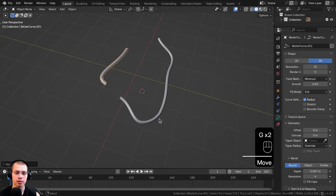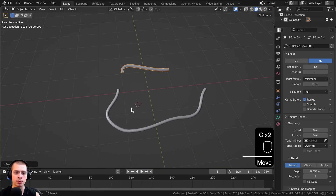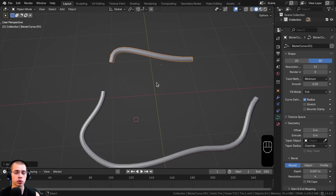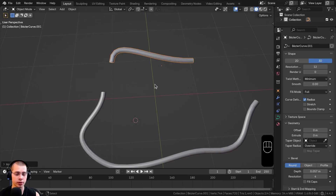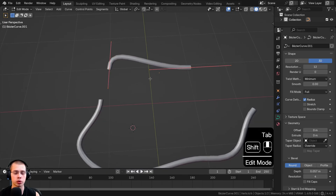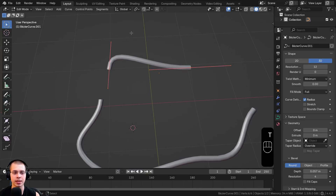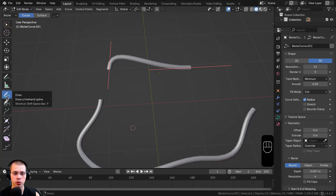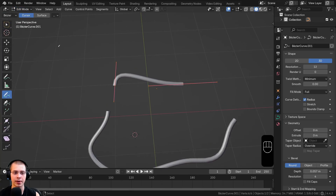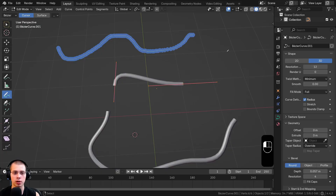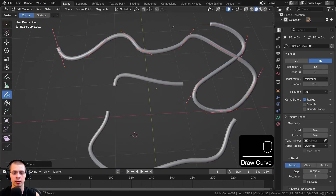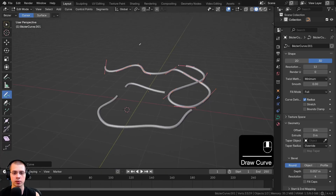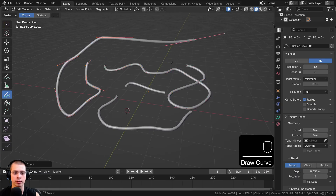Back in Object Mode you can see the separated points are their own object. There's also a cool draw feature in Edit Mode: hit T to open the side panel, make sure you're in Edit Mode of a curve, and click on Draw Curves. You can draw along and when you let go a curve appears at that point.